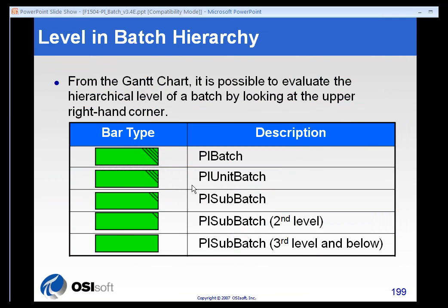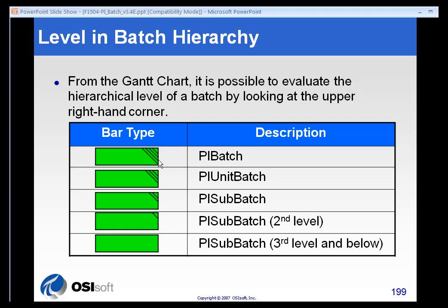Also, there's a legend here that we want to show you for the Gantt chart. You can tell what level you're evaluating by looking at the hash marks in the upper right-hand corner of each Gantt bar. If it's got four lines, you're looking at the PI batch level. Three hash marks indicate unit batch level. Two hash marks indicate the highest sub batch level. And then one and none indicate the second and subsequent levels of the sub batch in the Gantt chart.